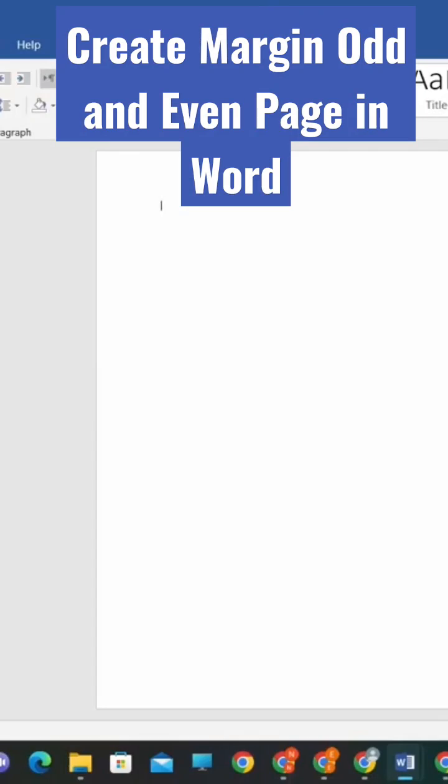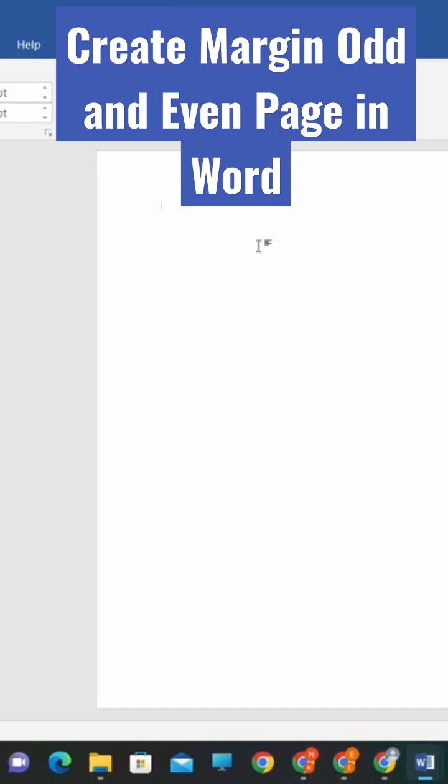In Word, go to the Page Layout tab. This is where you can adjust the margins, orientation, and size of your document. Next, click on the Margins button and select Custom Margins at the bottom of the menu.